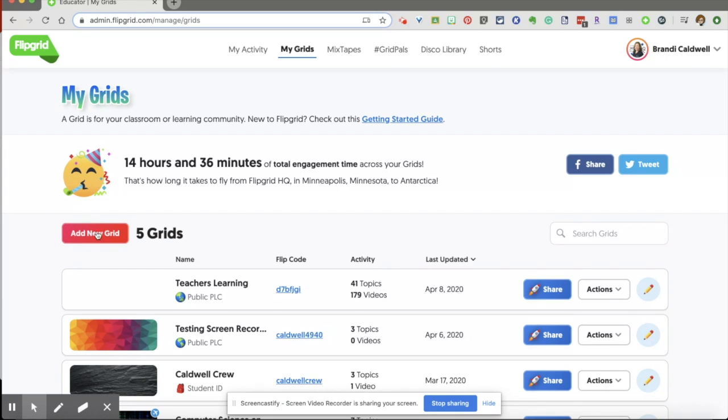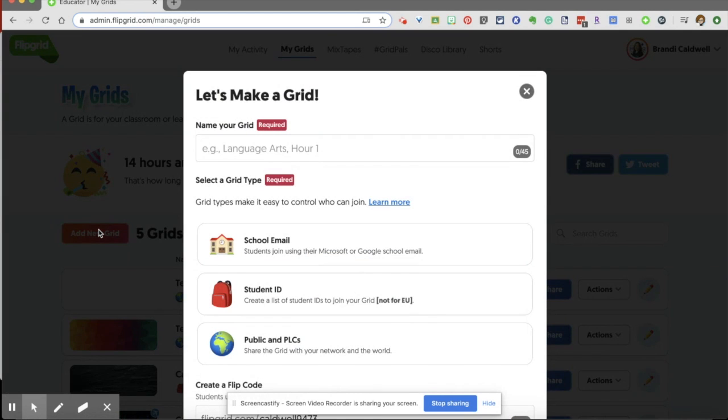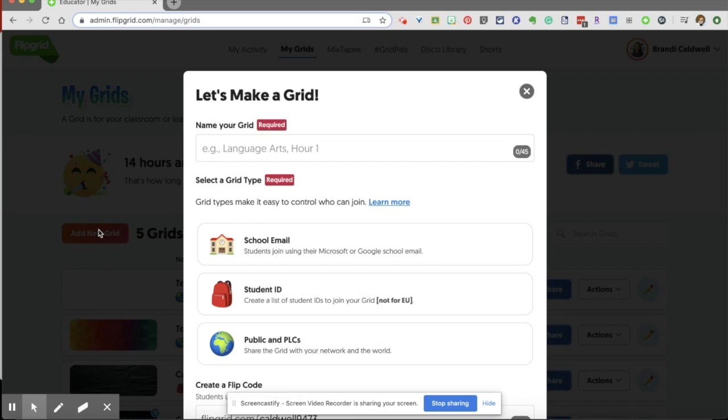So the first thing you have to do is create a grid. Think about a grid like your big umbrella topic for your class. Some people make separate grids for separate class periods or for separate subjects that they are teaching. And so I'm going to name my grid. I'm going to call this one first period.